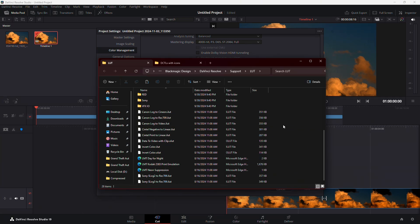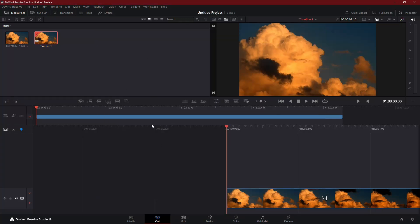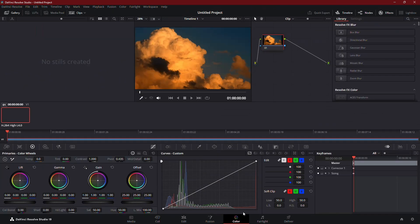Once pasted, close the folder. To complete the setup, restart DaVinci Resolve. This refreshes the software so it can recognize the new DCTL files.